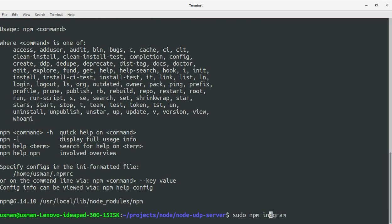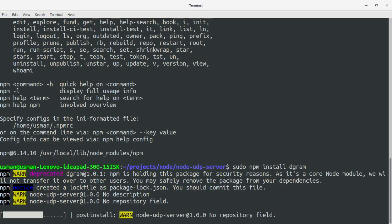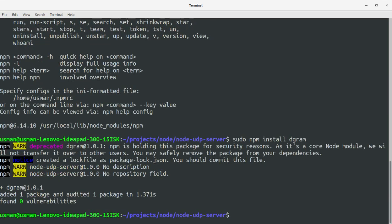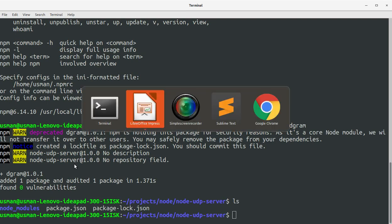The second step is to install the required package. In our case it is dgram module. Run sudo npm install dgram. Okay, it's installed now.